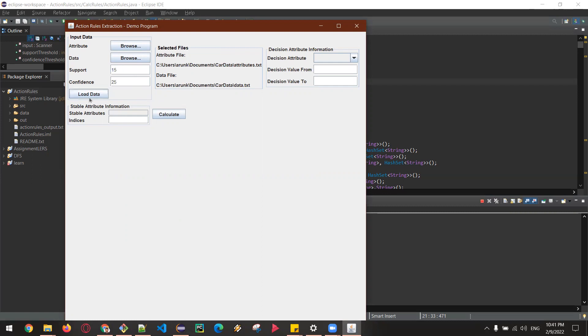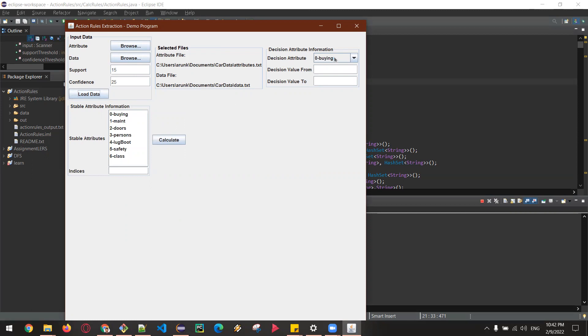And then load the data. So here we can see all the attributes loaded, so I'm going to select...